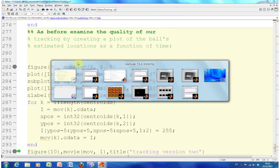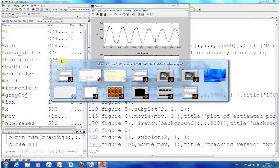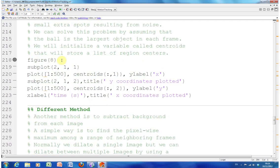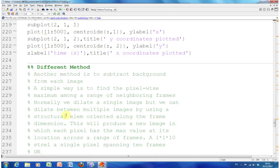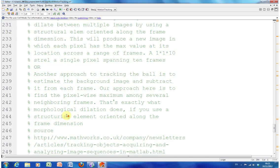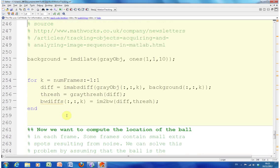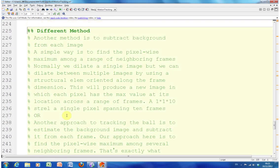The first method was the frame differences. We want a different method - we have seen some of that already. The different method we want is to subtract the background from the image, rather than subtracting consecutive frames from each other.